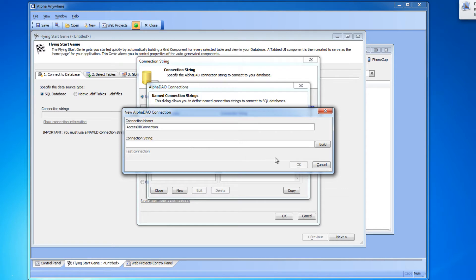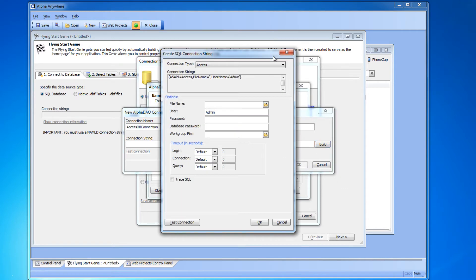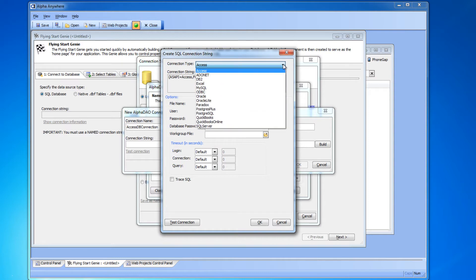OK, now we're going to click the build button and here's where we're going to tell Alpha where to look. First make sure connection type is set to Access. By the way, Alpha Anywhere can do this for lots of other kinds of databases too, not just Access. But for now we're going to set it to Access.